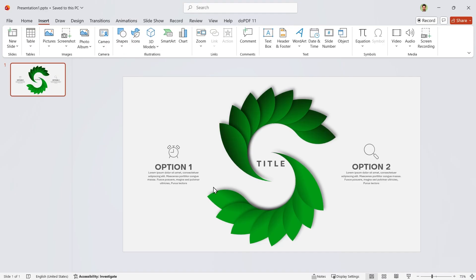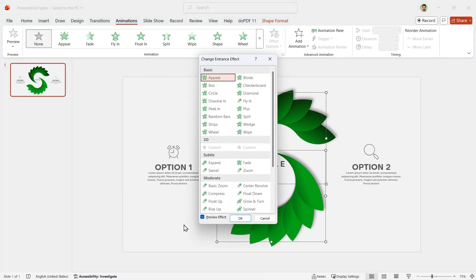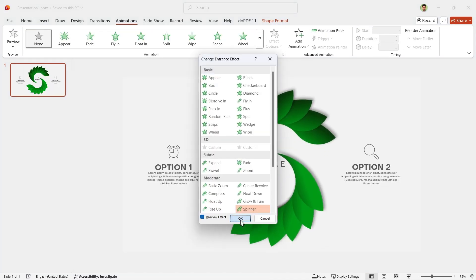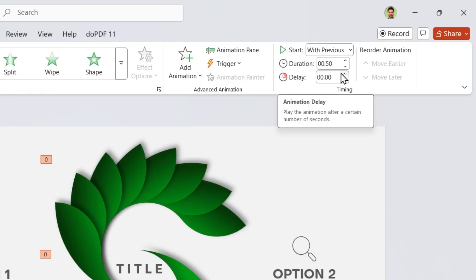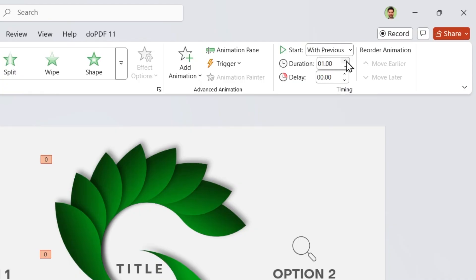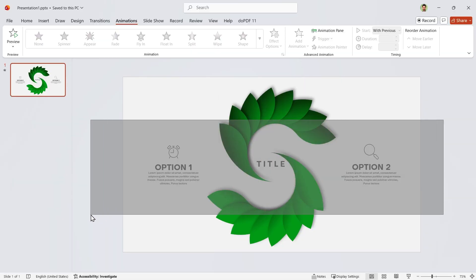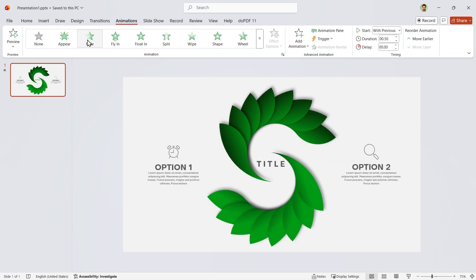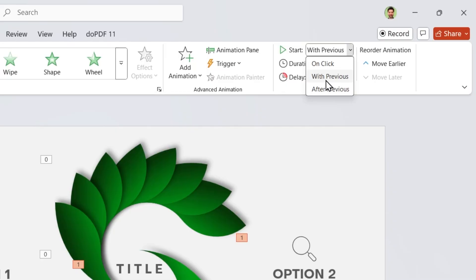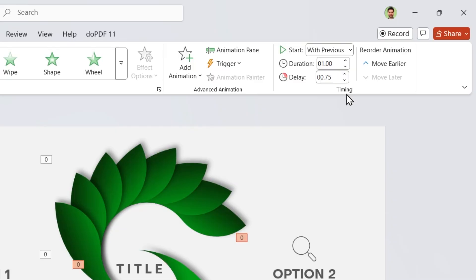Let's animate them now. Select these two and add the Spinner animation. Set them to Start with Previous, Duration 1 second and 0.75 second delay. Now select the other parts and add the Fade animation. Set them to Start with Previous, Duration 1 second and 0.75 second delay.